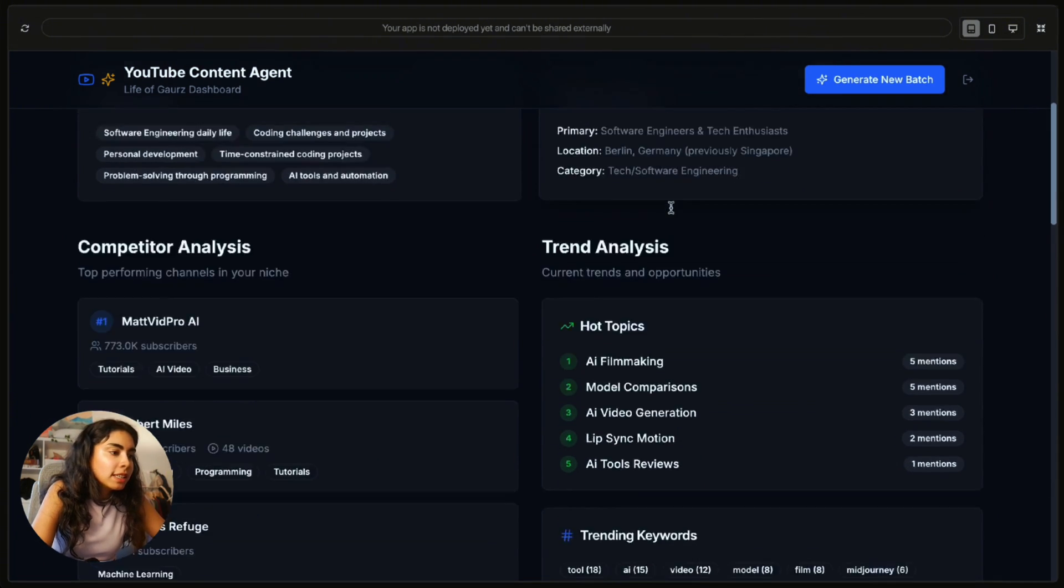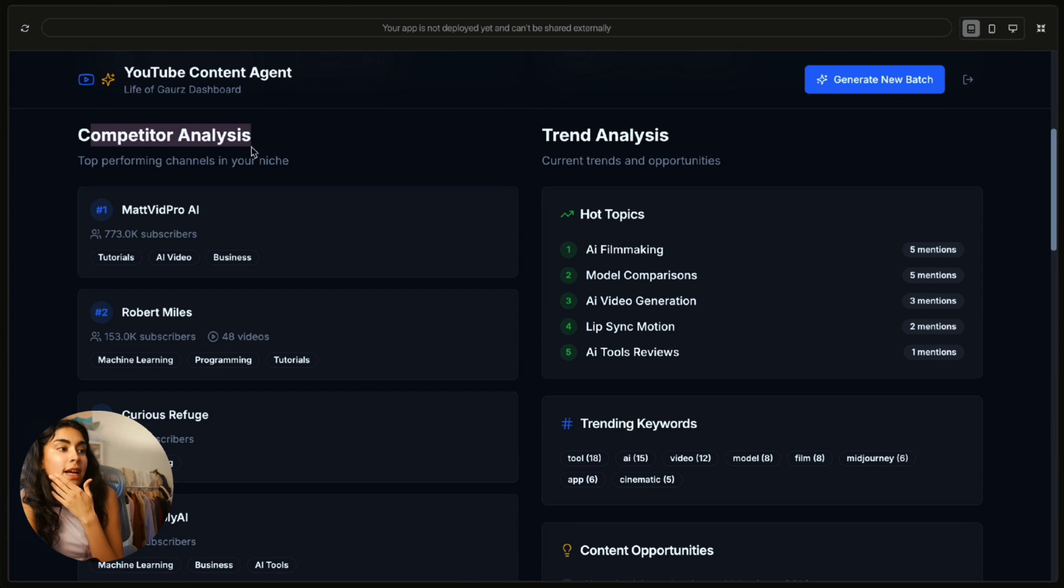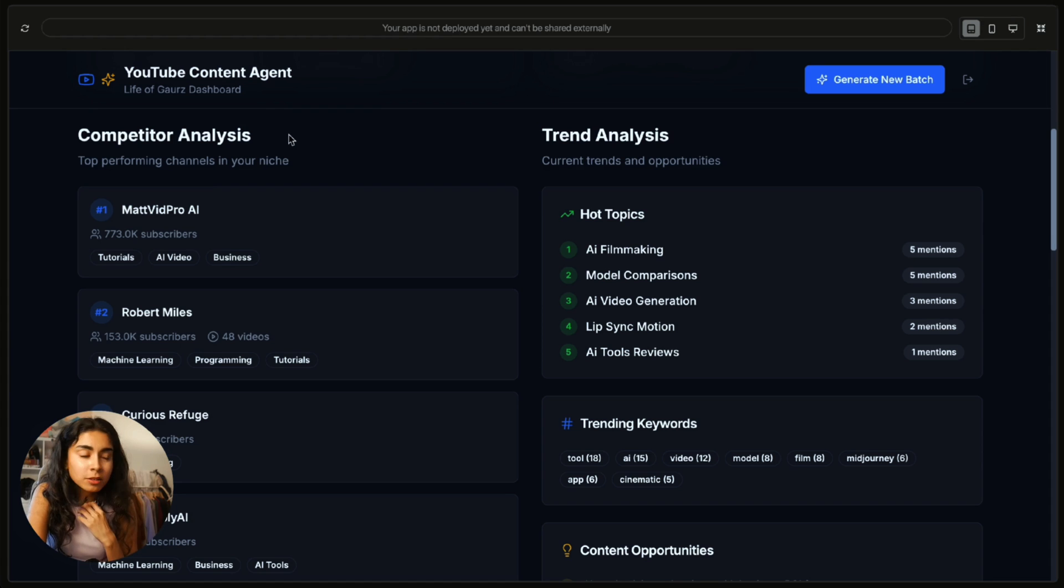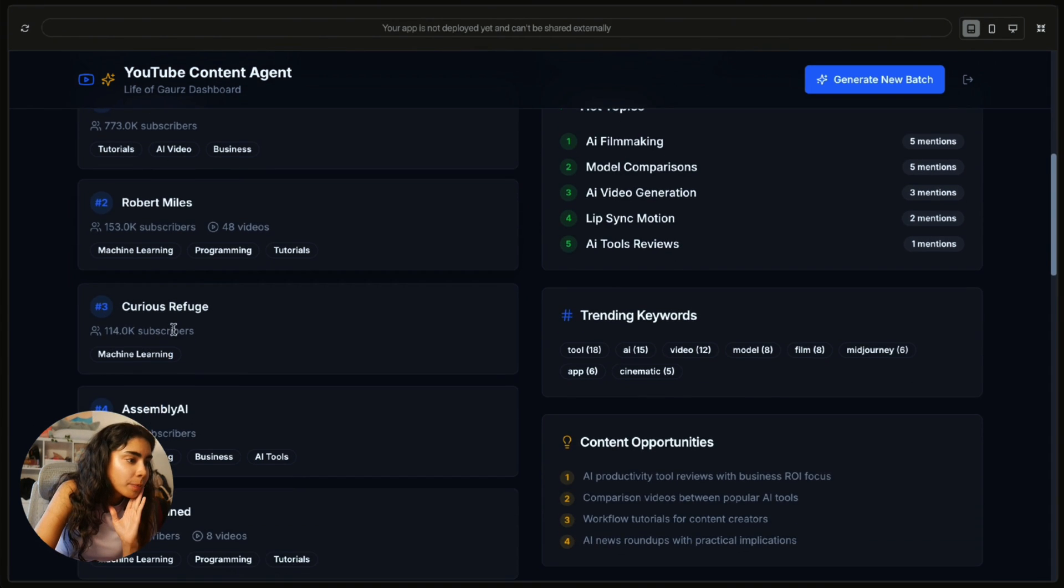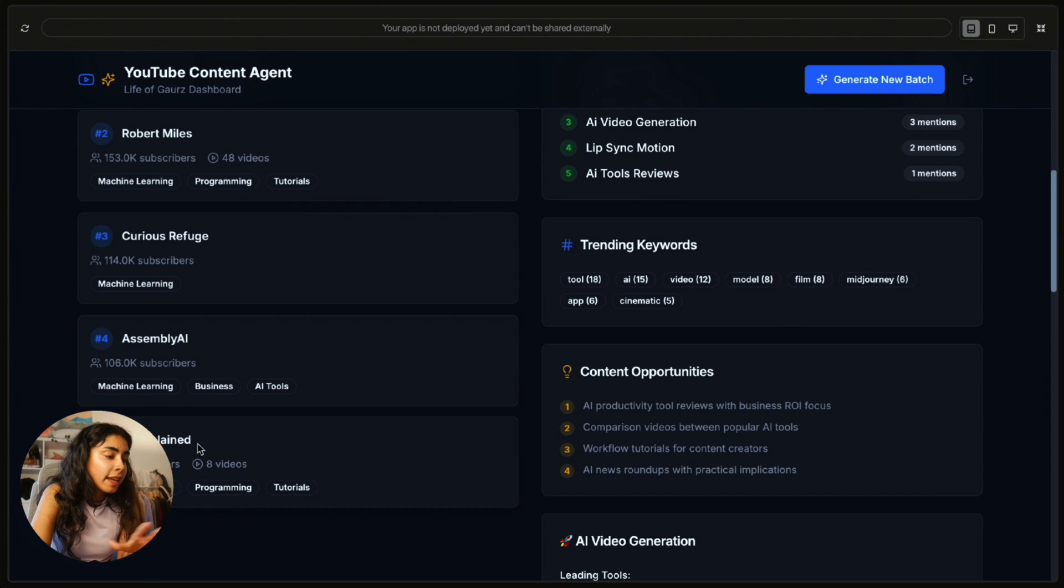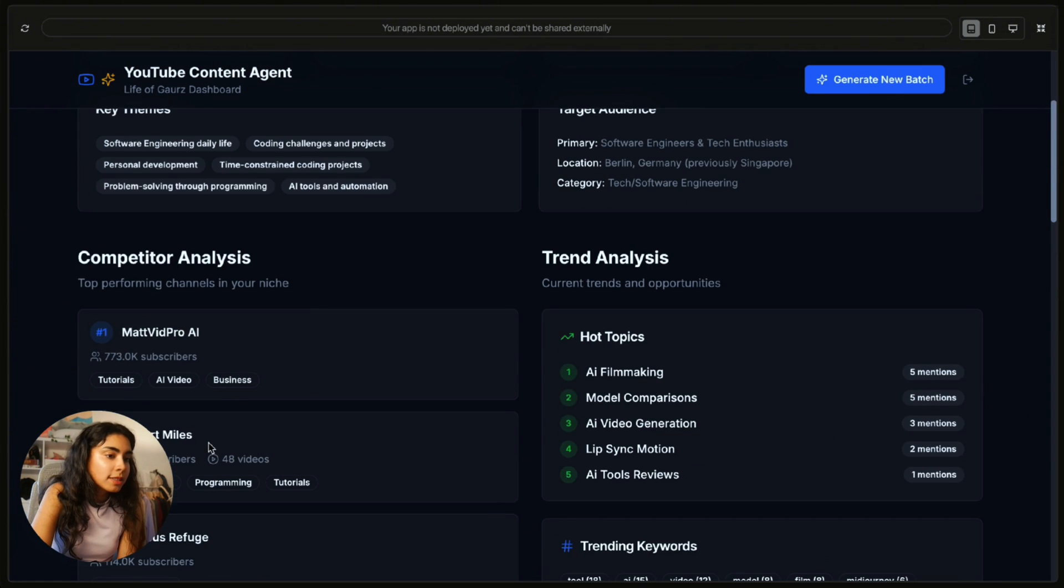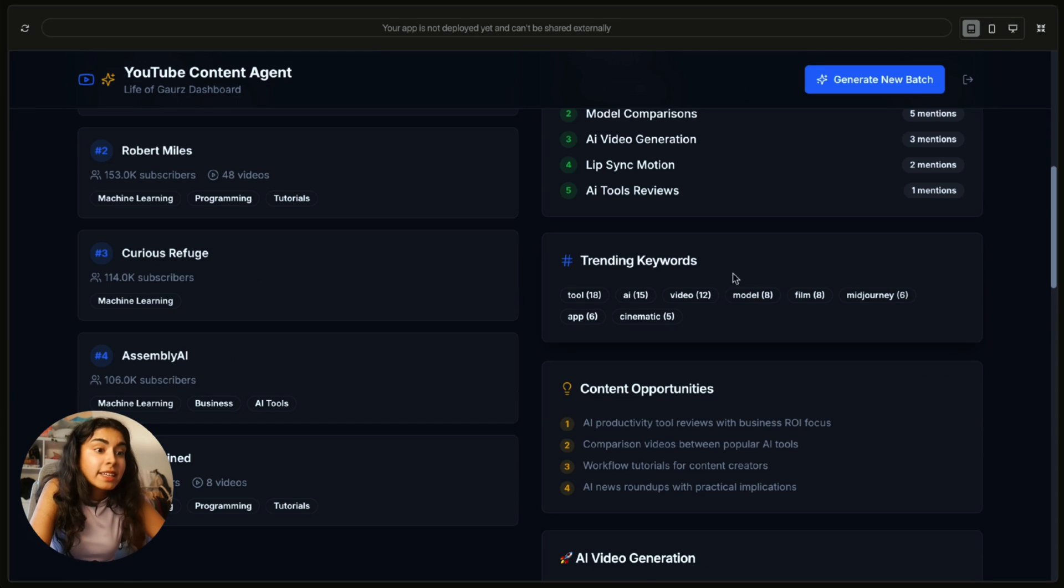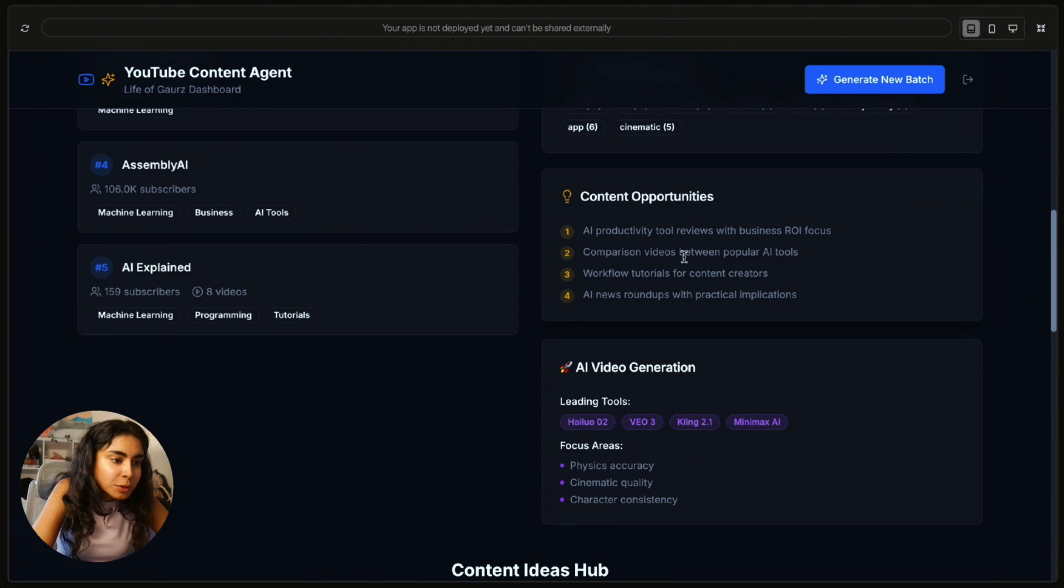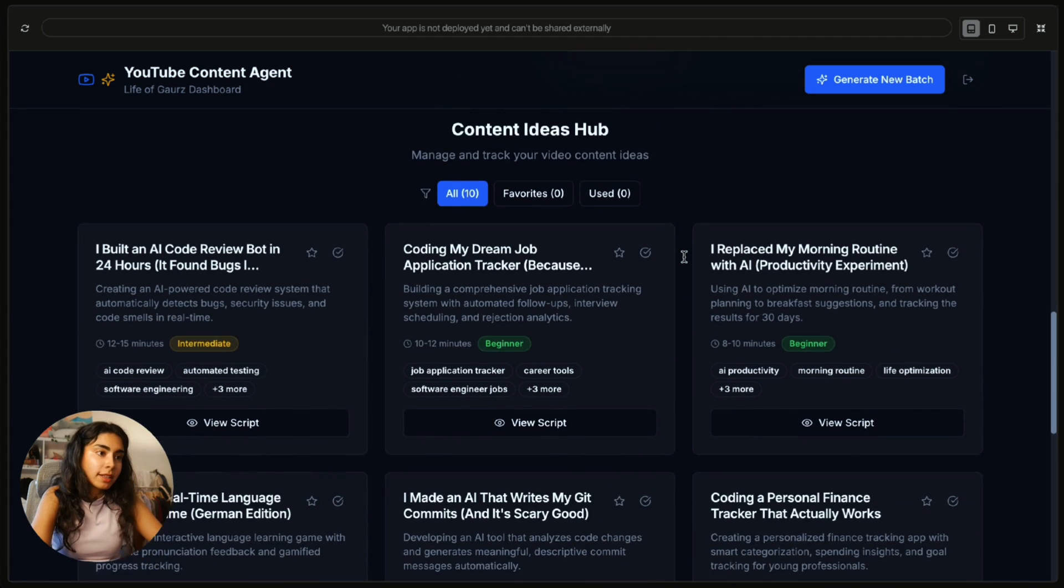But this is interesting. It has come up with competitors itself. I didn't tell it what competitors to use. It came up with them by itself. There's quite a few different programming, machine learning, AI tools type of YouTubers in here. Interesting to see the trend analysis. Trending keywords is very useful because content opportunities. I'm excited about the content ideas.